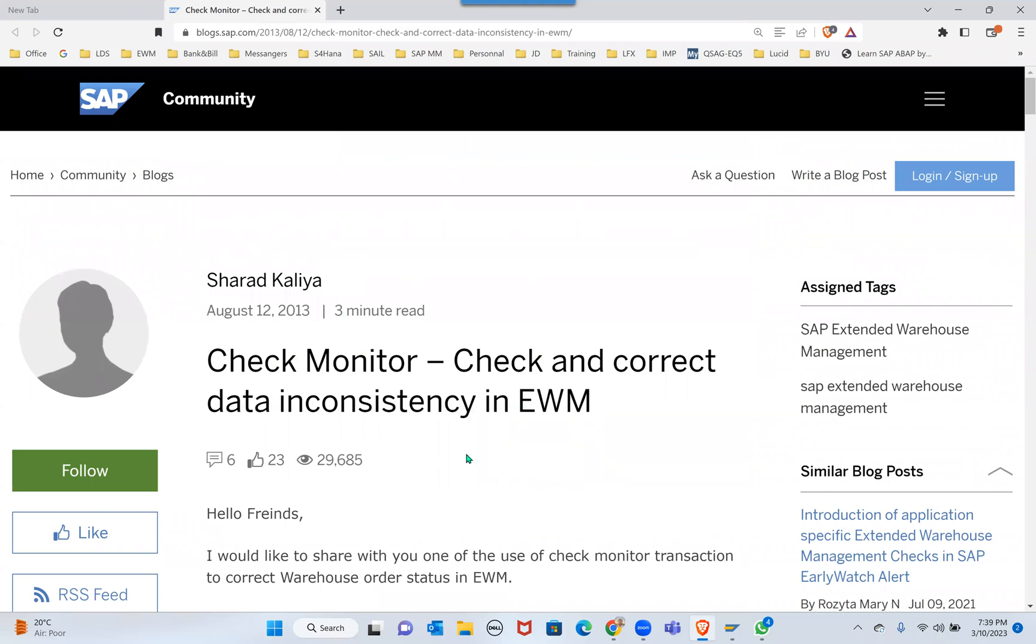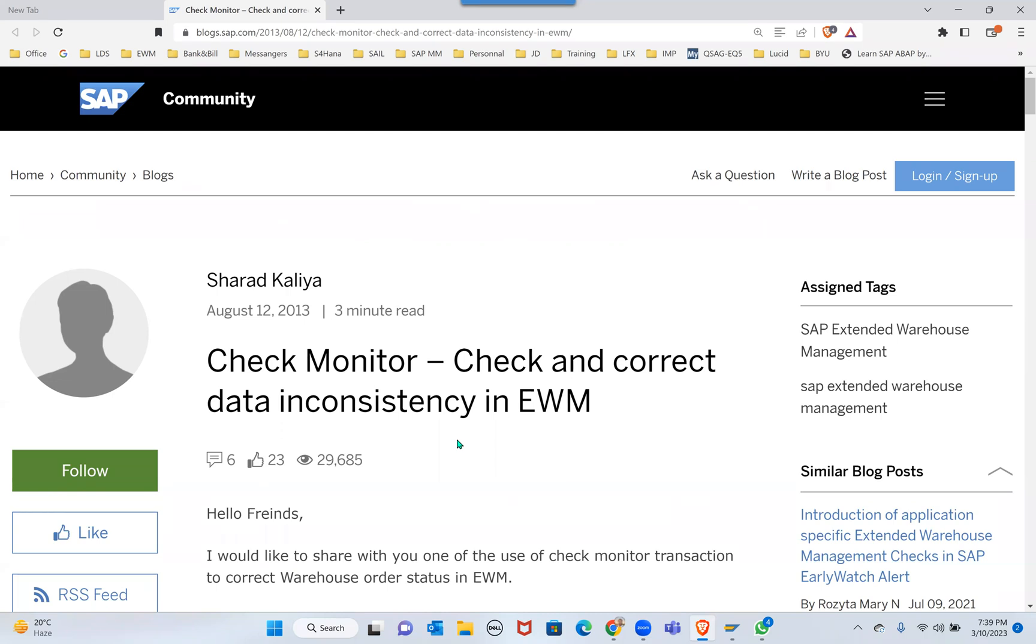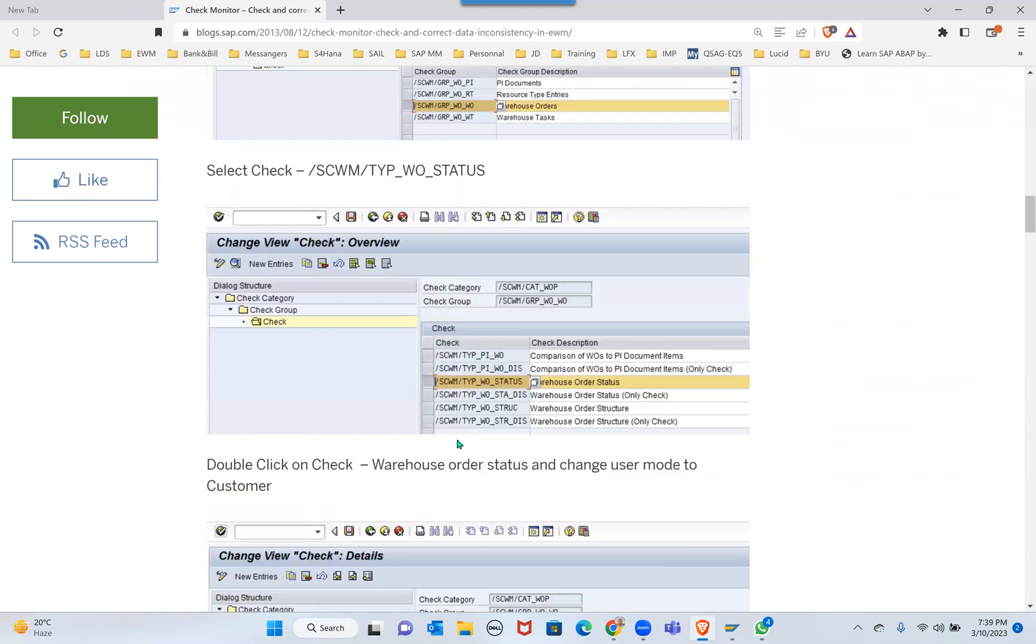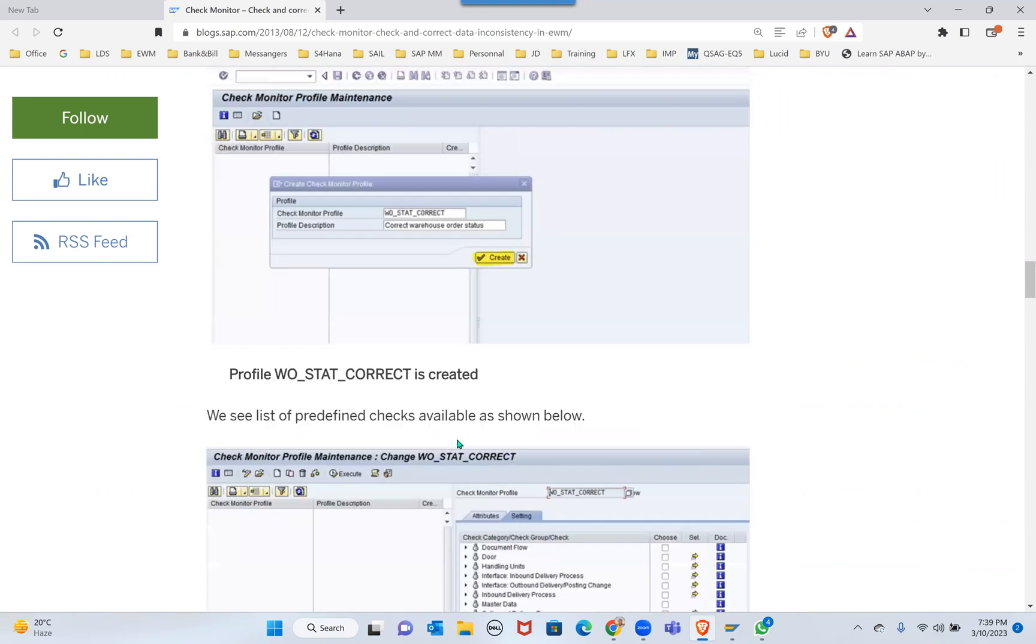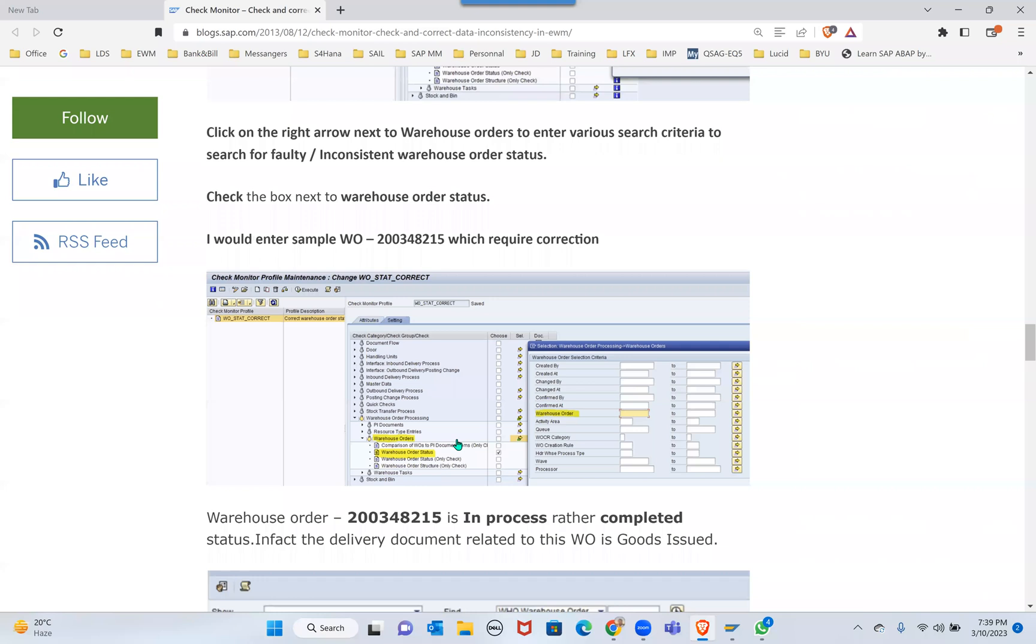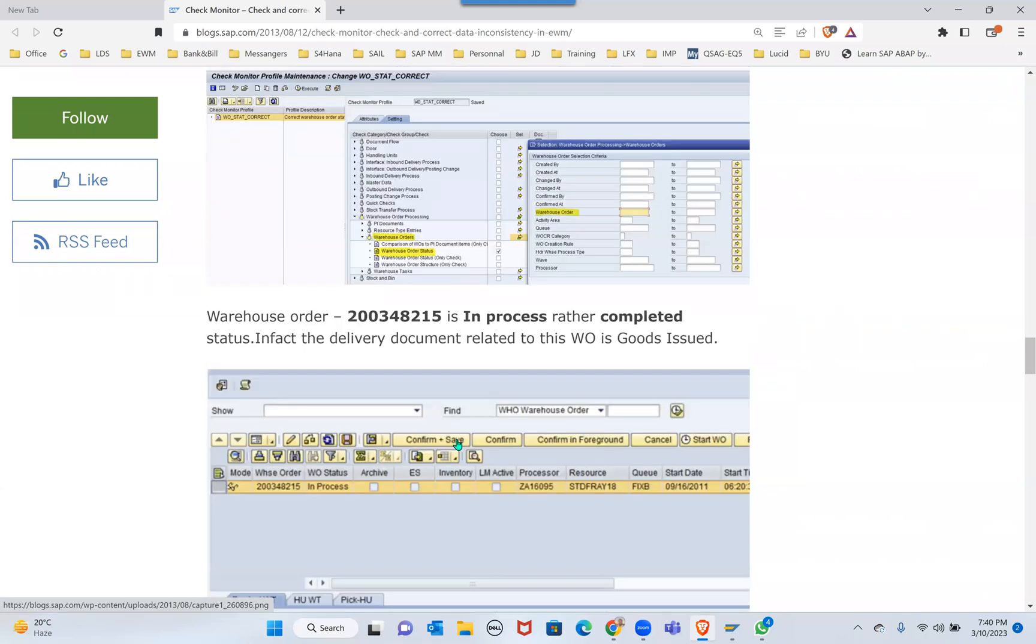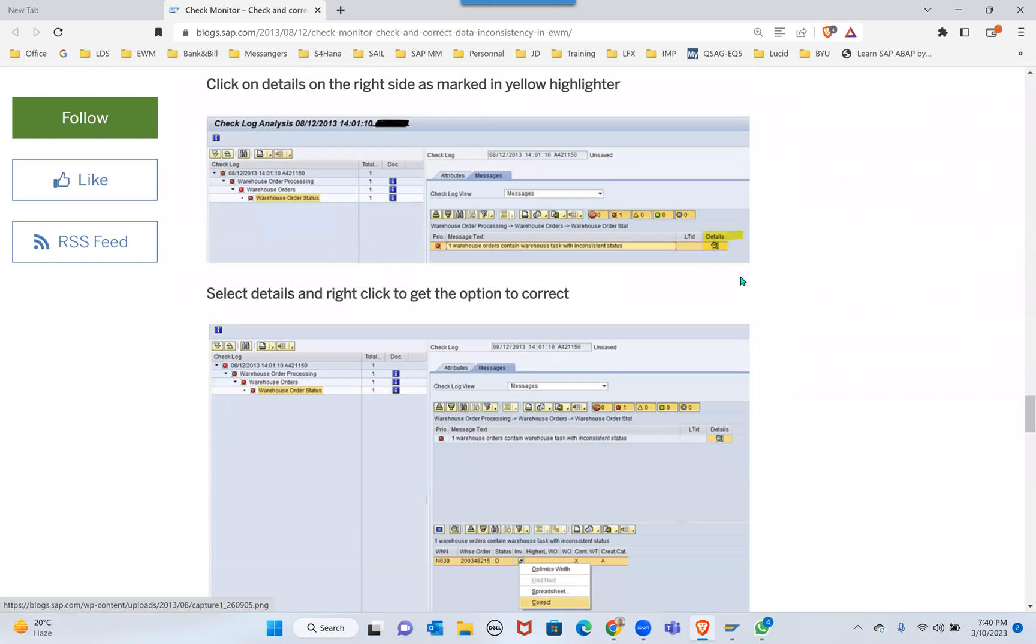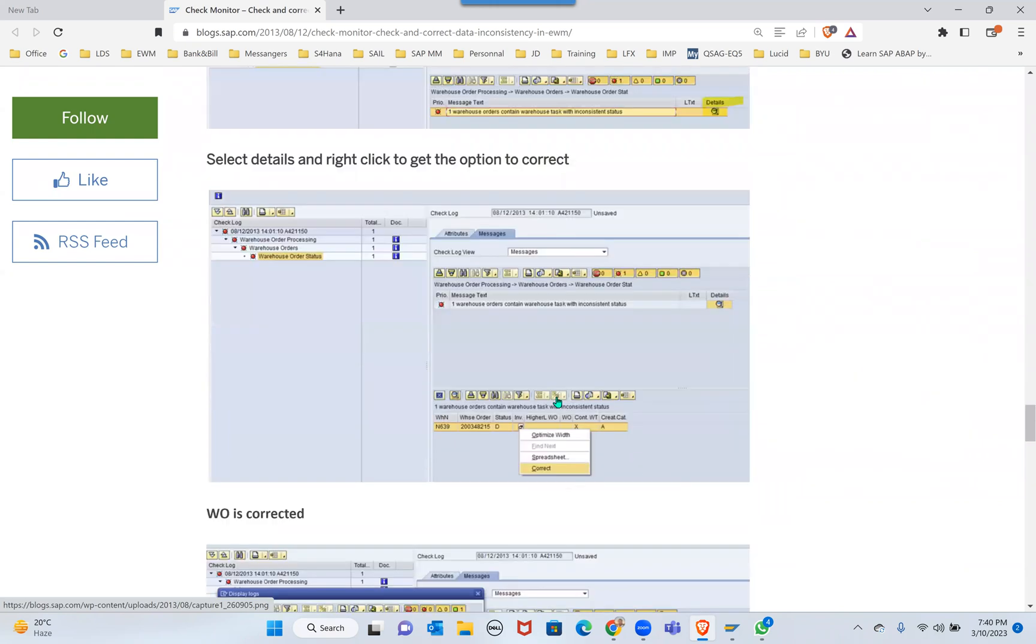Even in Check Monitor there are some inconsistencies which need to be corrected in the quant table. For this kind of inconsistencies in monitor, it's not allowing me to correct, not showing the correct option. Check with your security team whether there's no access to get that option. Otherwise, instead of going through CHM_LOG, go to CHM_PRF - maybe there you will get that option.